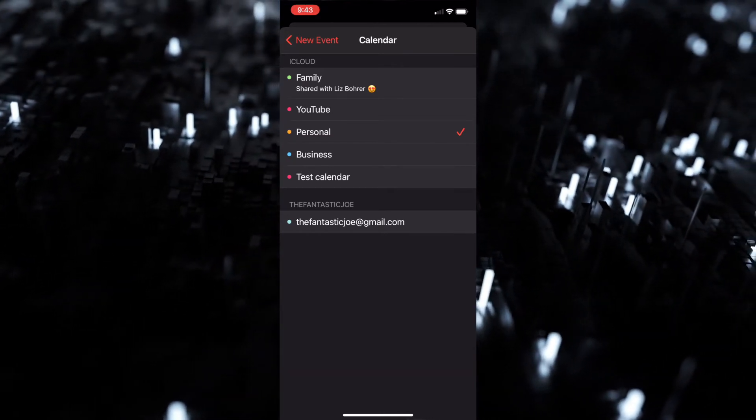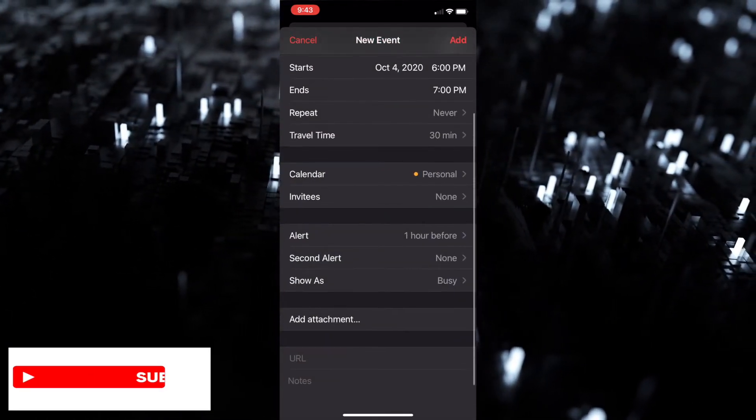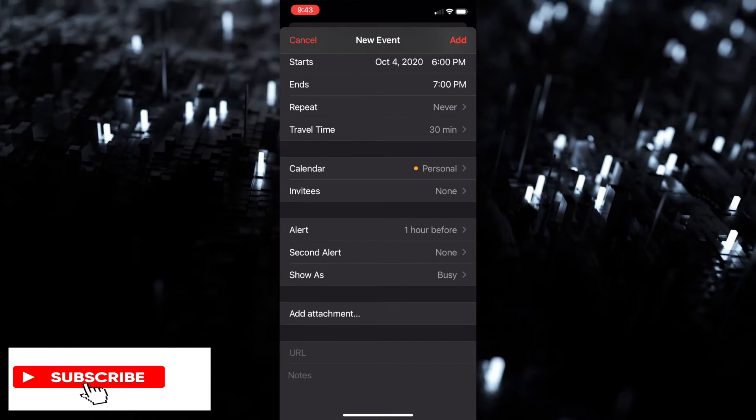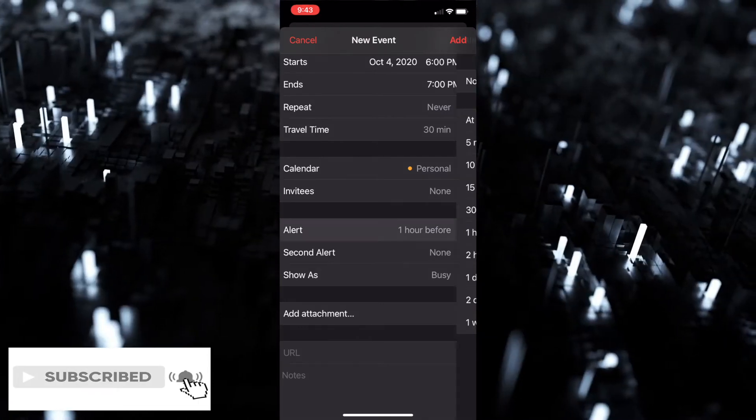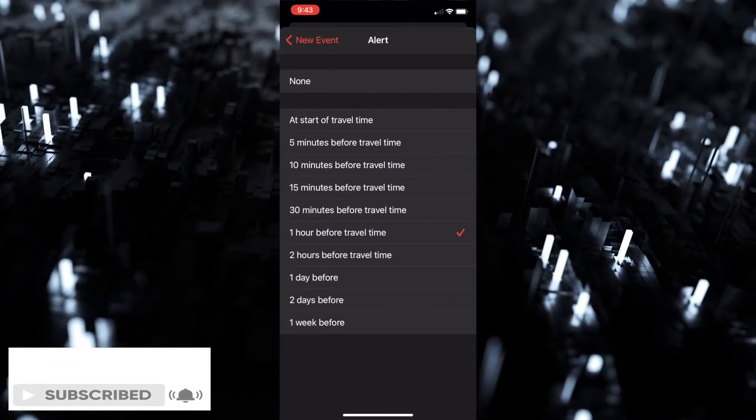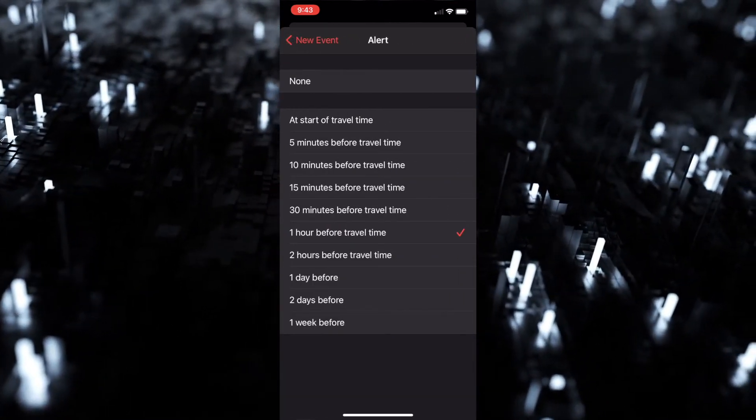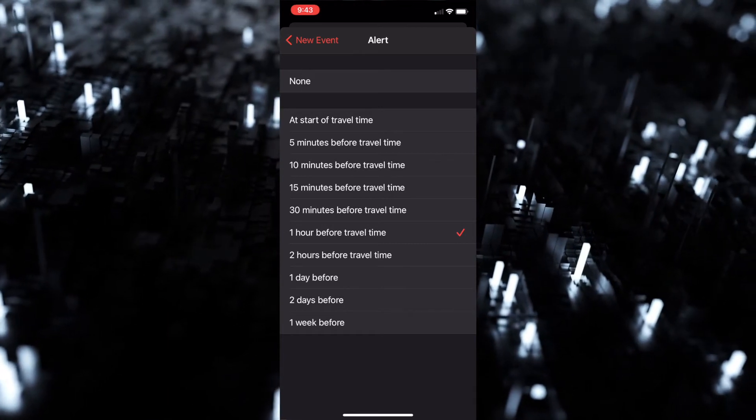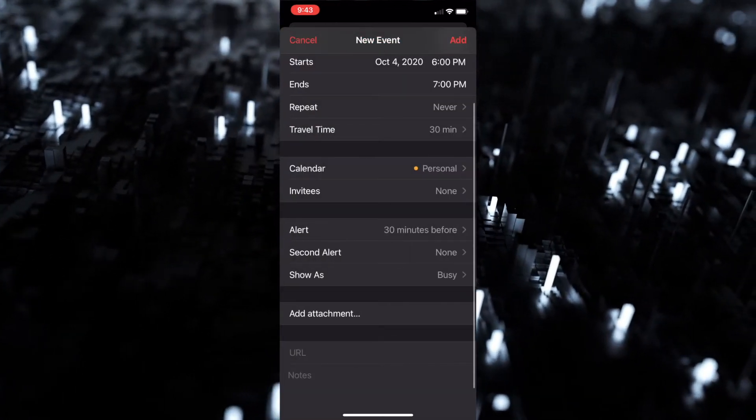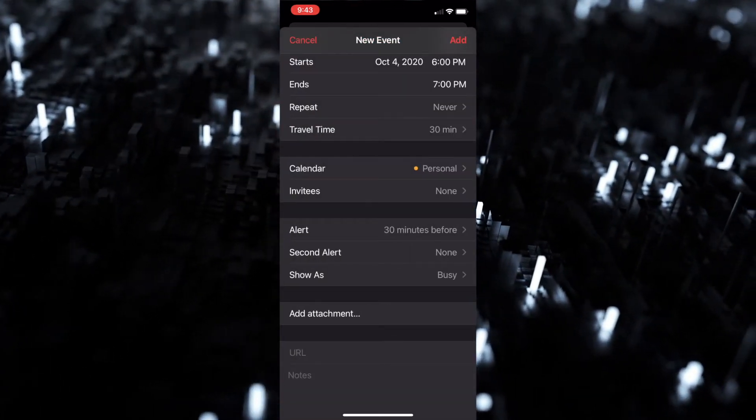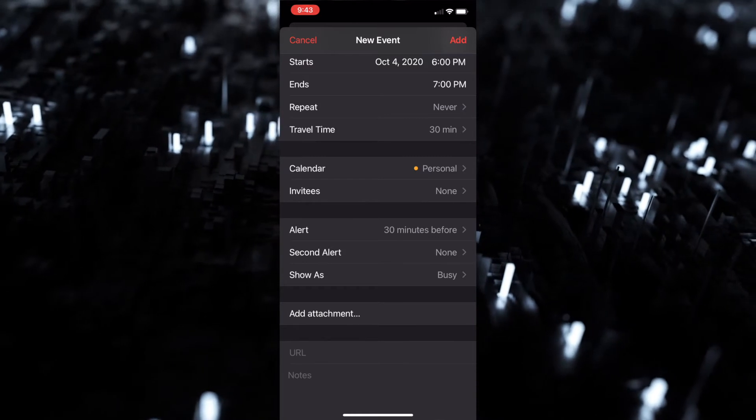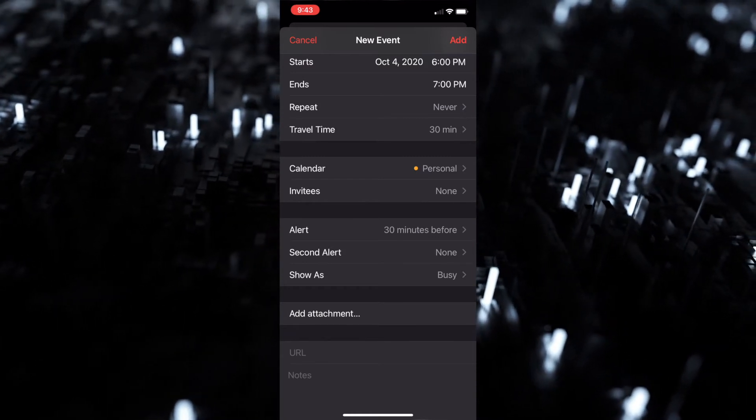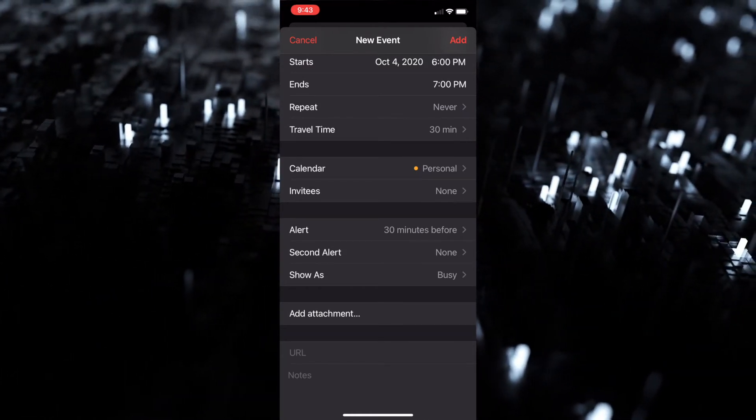You can also go into alert and you could do one hour before, travel time, 30 minutes - we'll go 30 minutes before travel time. So that's roughly an hour before we even have to be to the event, but it'll give us a heads-up or reminder to let us know.